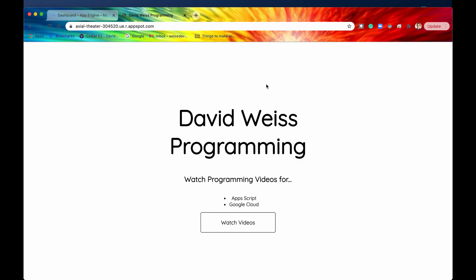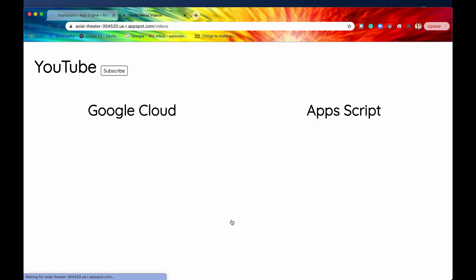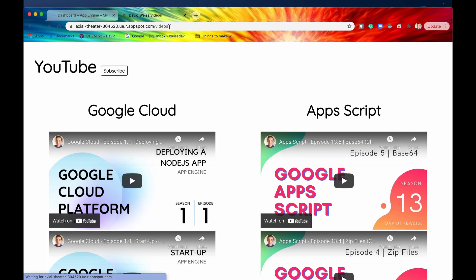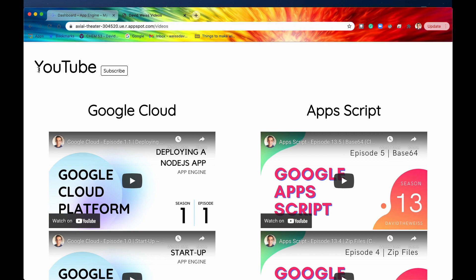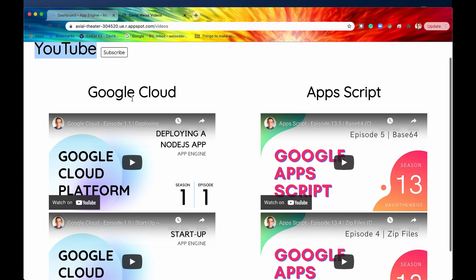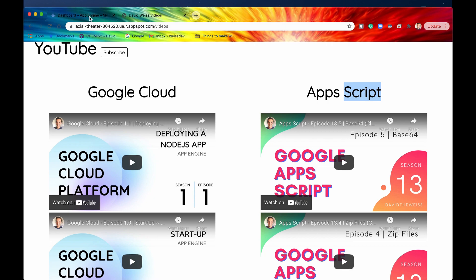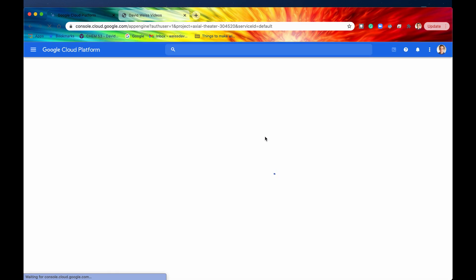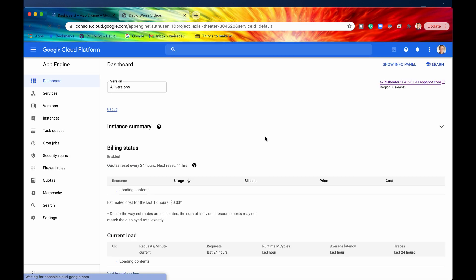So I made some updates to the code and now here is our new home screen for our application, for our website. It says David Weiss Programming and I also made a second webpage to go with our website and it is right here. It's underneath the path of videos. So we just have YouTube, a subscribe button right there and a couple of videos which I published underneath Google Cloud and then also underneath Apps Script. So now that we know what our website looks like let's go back into our App Engine dashboard and I'll just refresh that page right now.